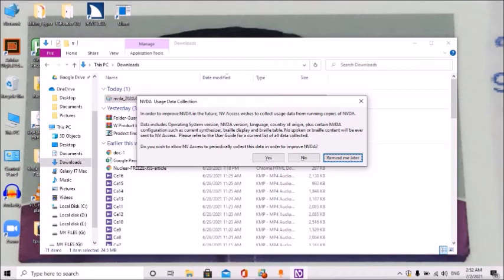That's why we have to check the NVDA official site. We have to check the permission from NVDA — that's why NVDA sends this improvement data request. It includes the NVDA version number, language preferences, country of origin, and NVDA configurations and customizations. The current focus is the Remind me later button.